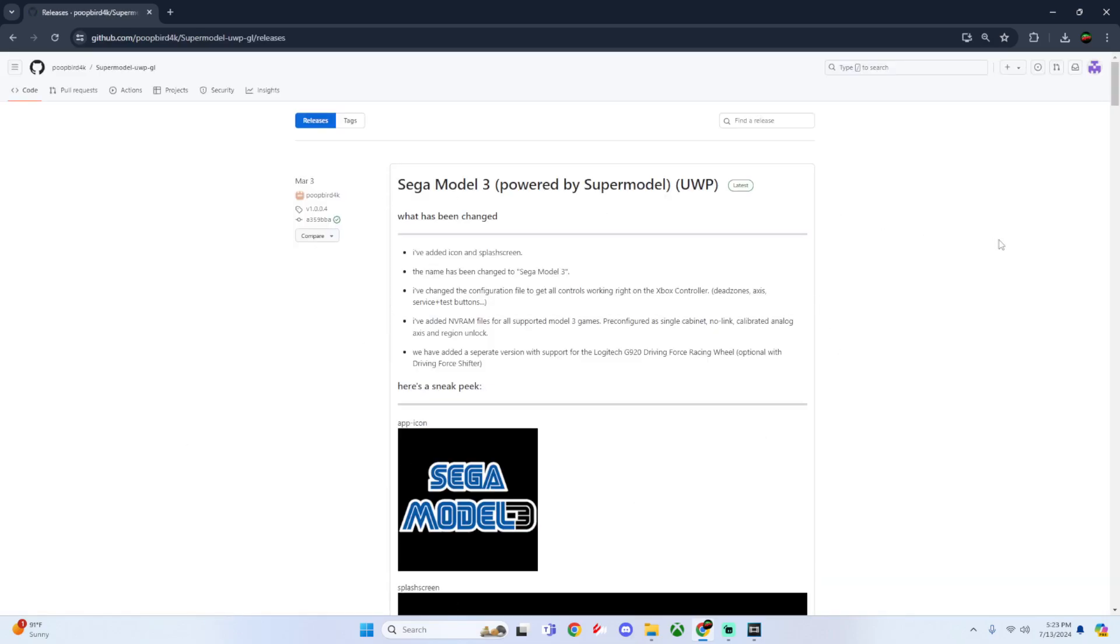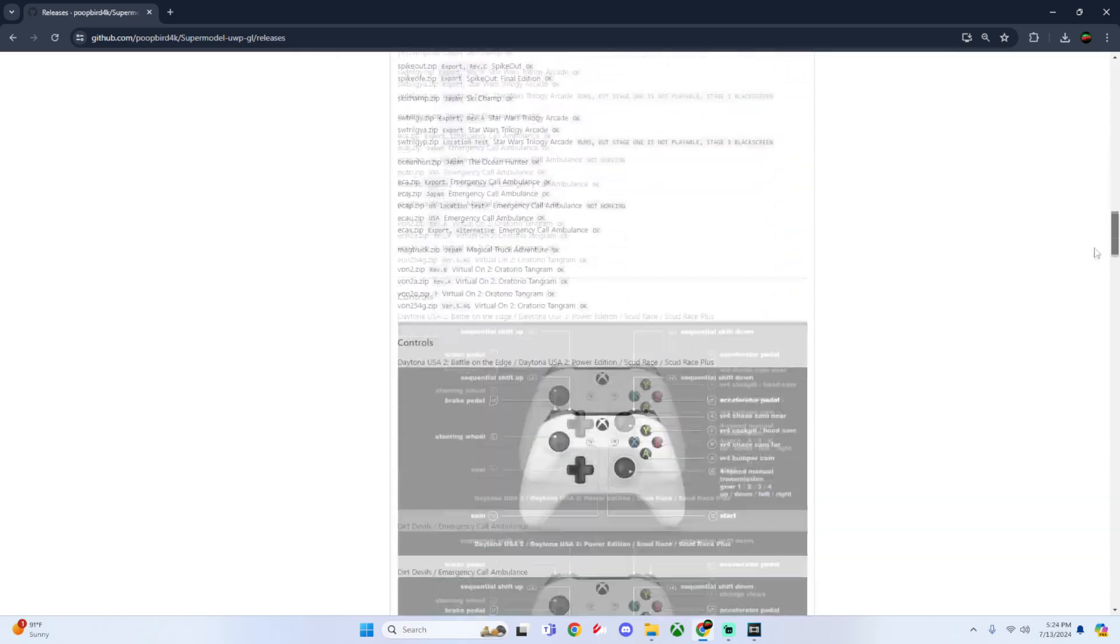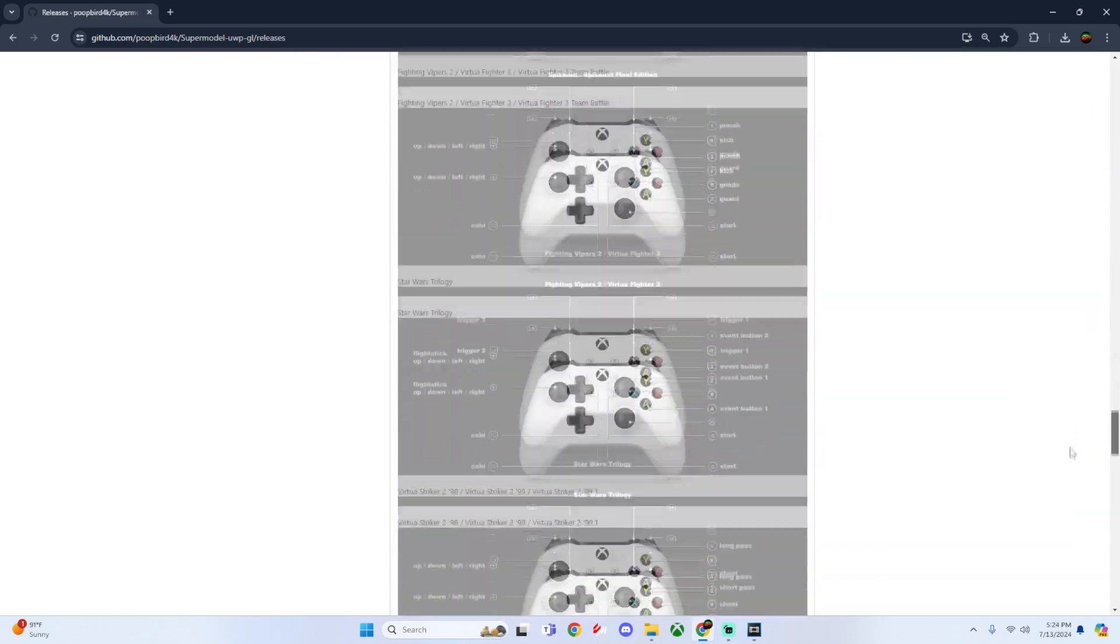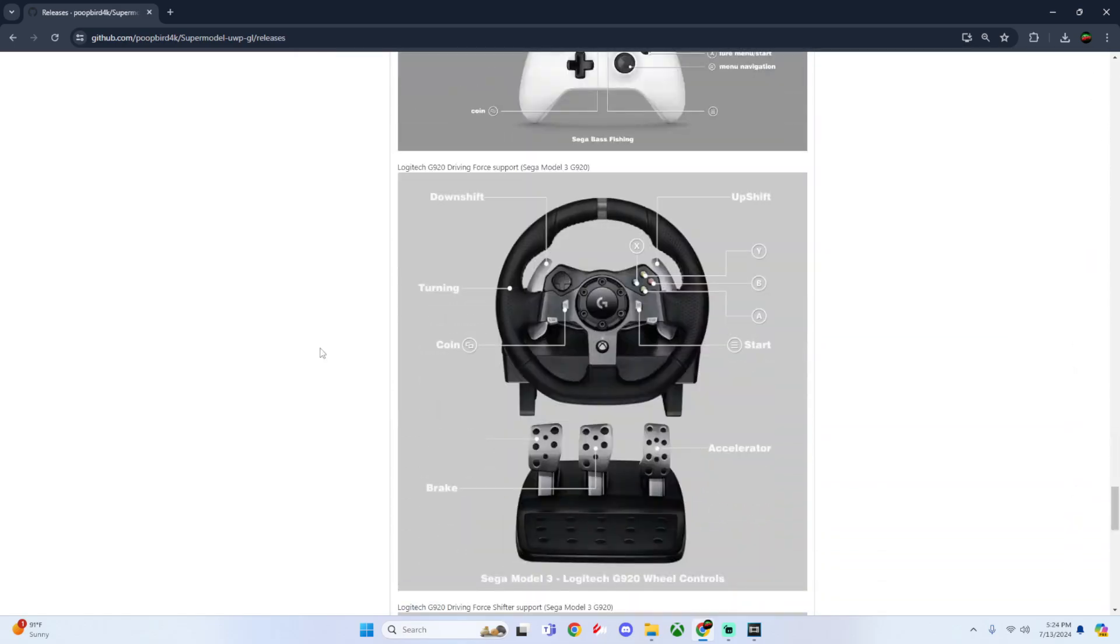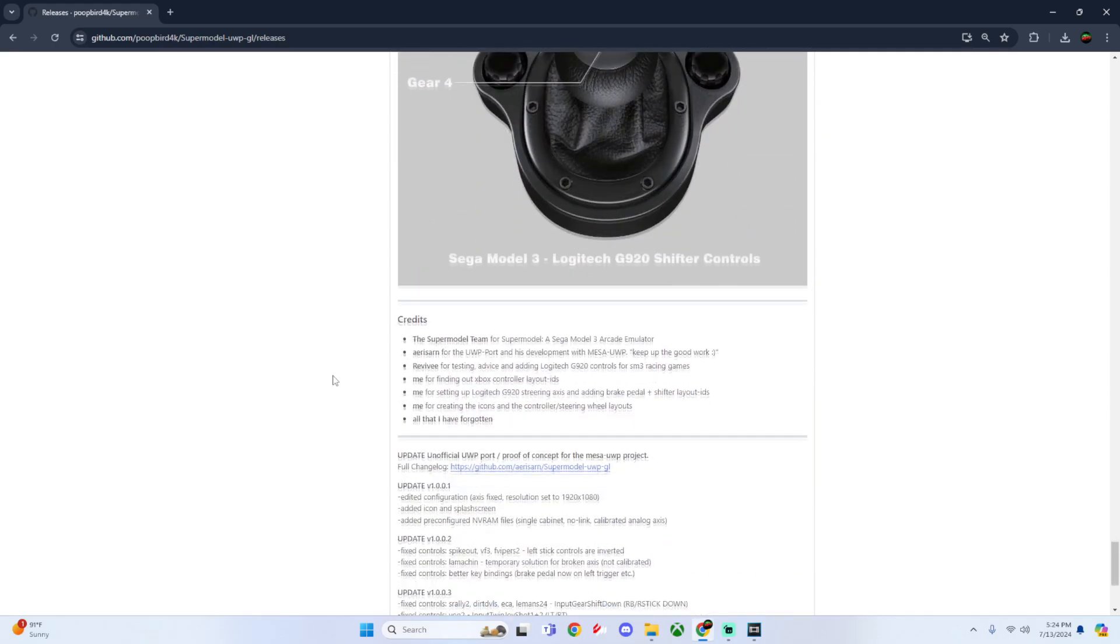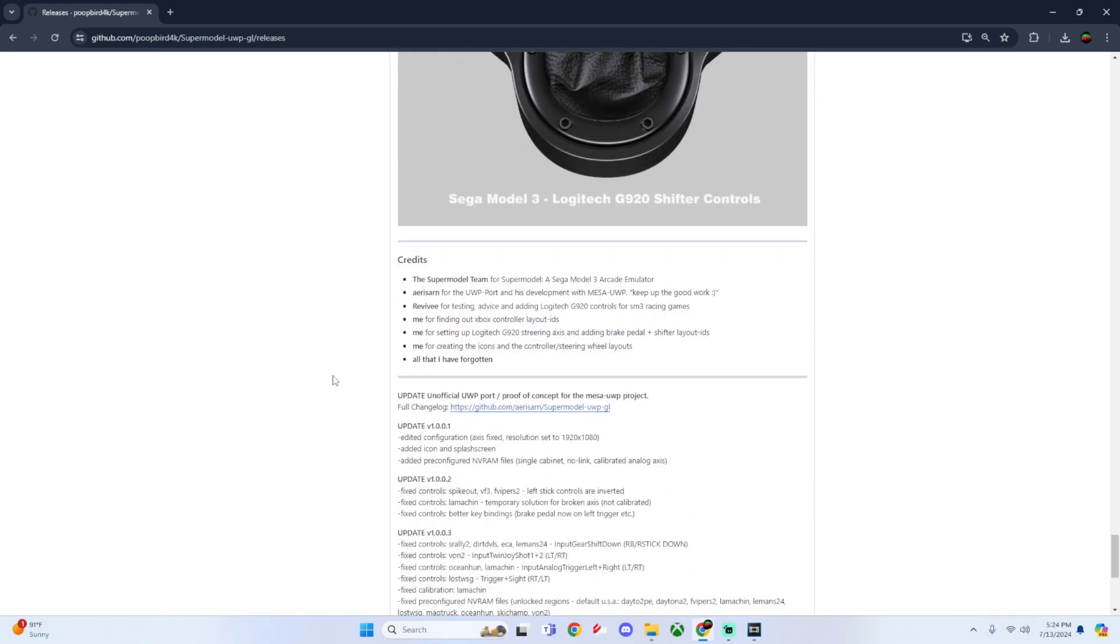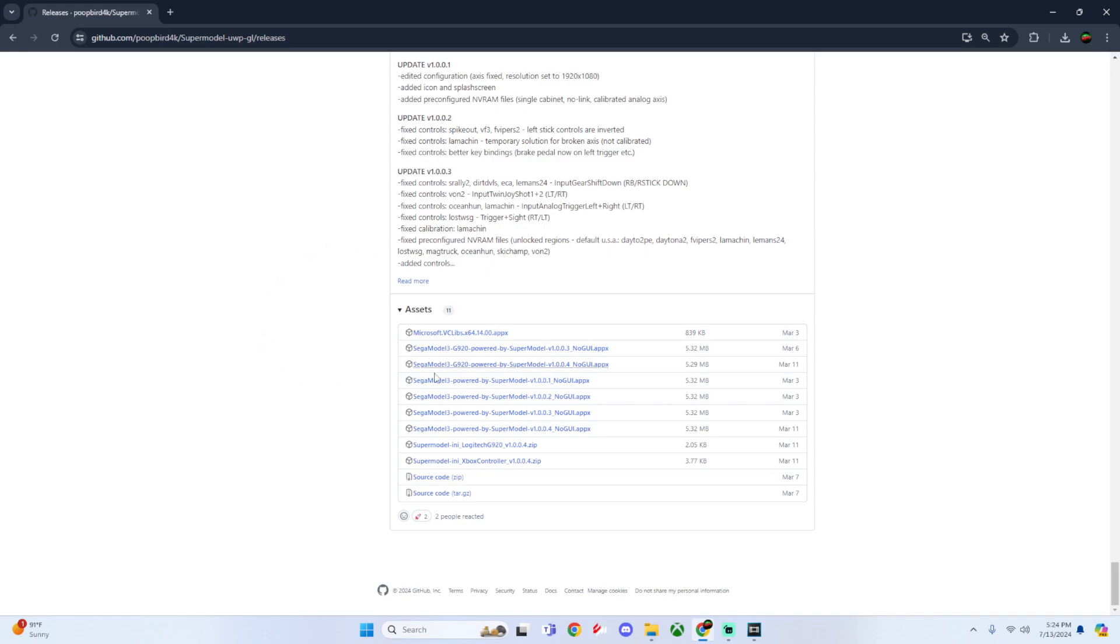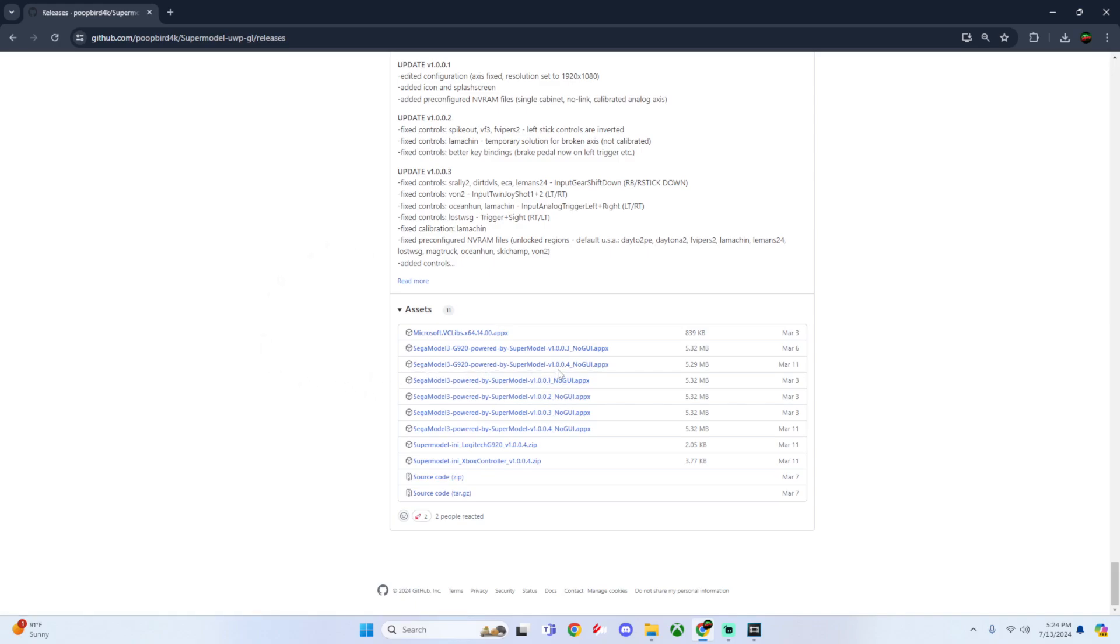Once we get to this page, scroll down. You can also look at all the game configurations for the G920 here. Grab the Sega Model 3 G920 version 1.0.0.0.4, and please do not forget to get the Microsoft VCLibs dependency needed for this app.